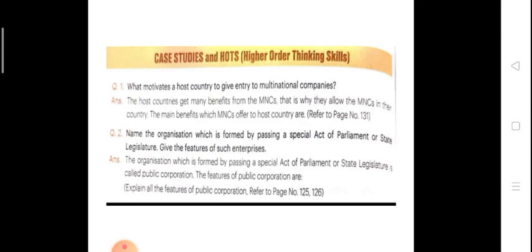Now, chapter number three case study. We will continue in this video. Question number one is: what motivates a host country to give entry to multinational companies? The host country gets many benefits from MNCs. The main benefits are foreign exchange, new technology, new techniques of management, competitive spirit and competition in the market. These are many things which are very profitable for our country.